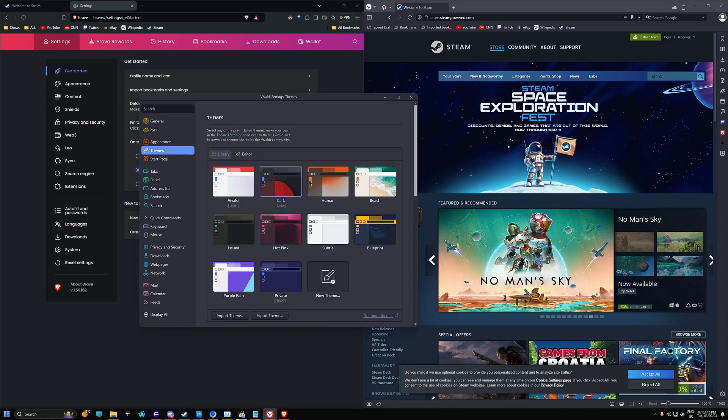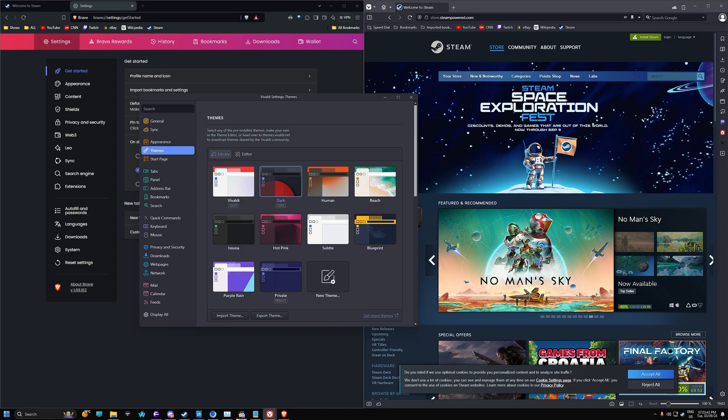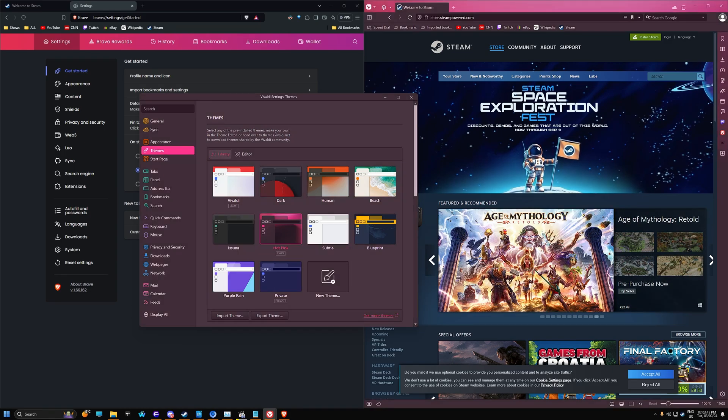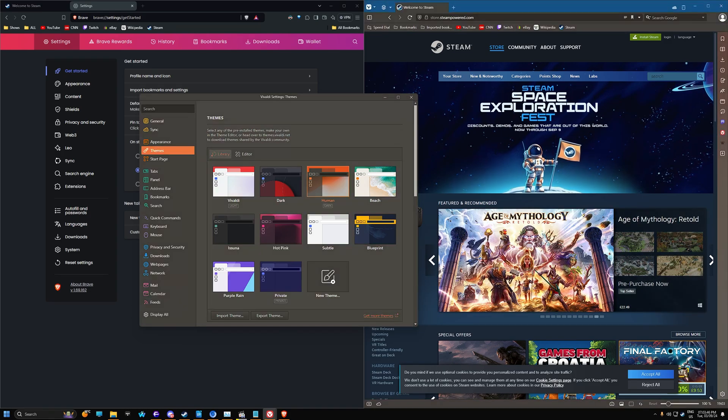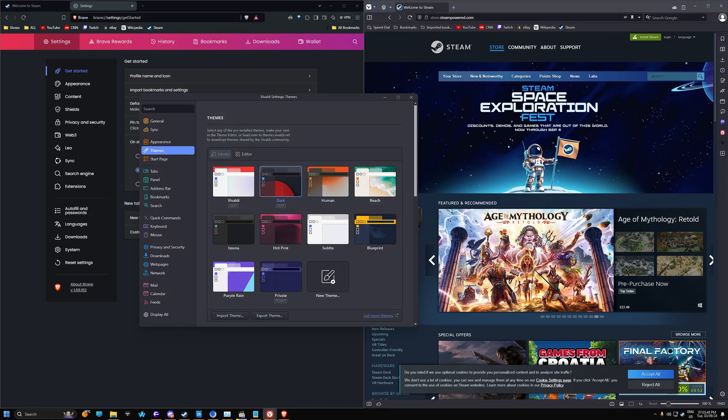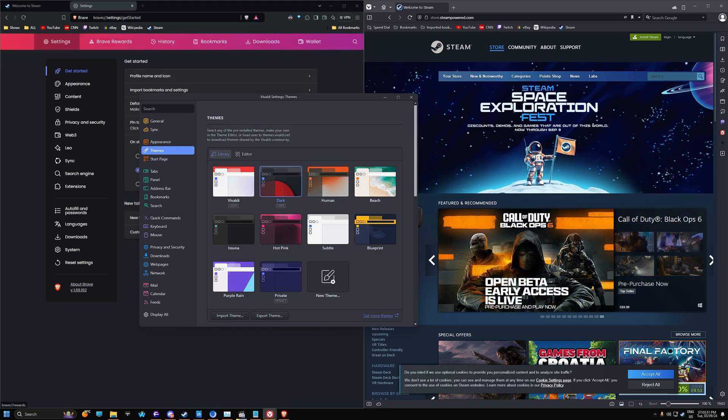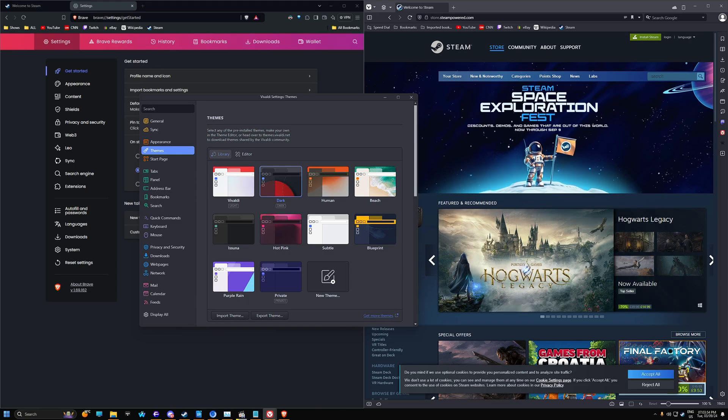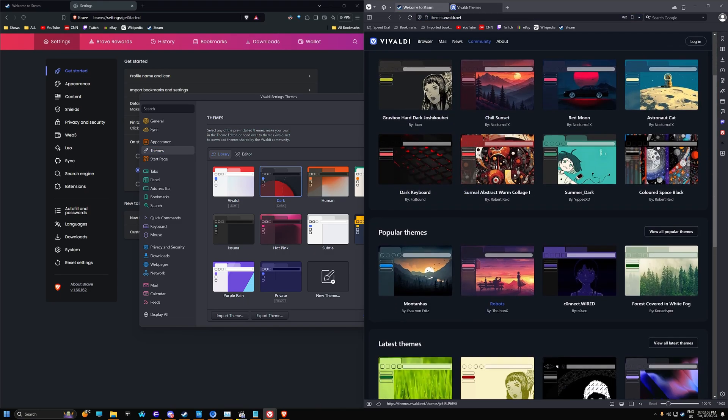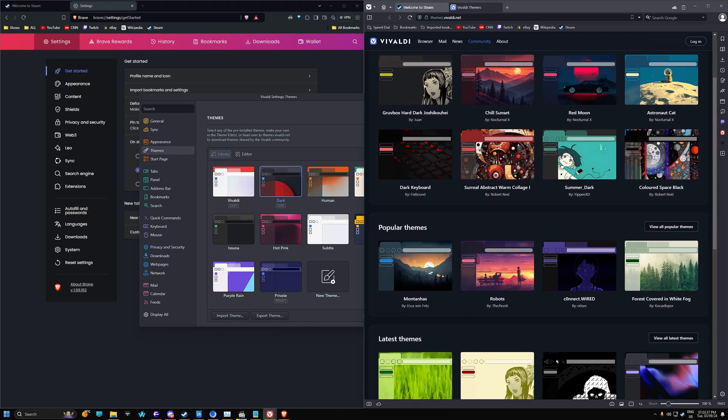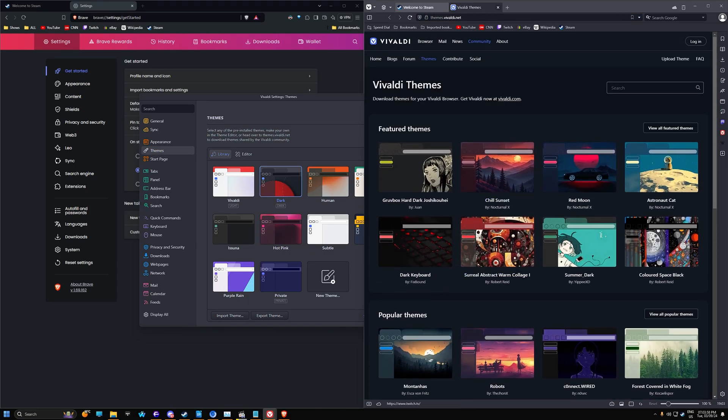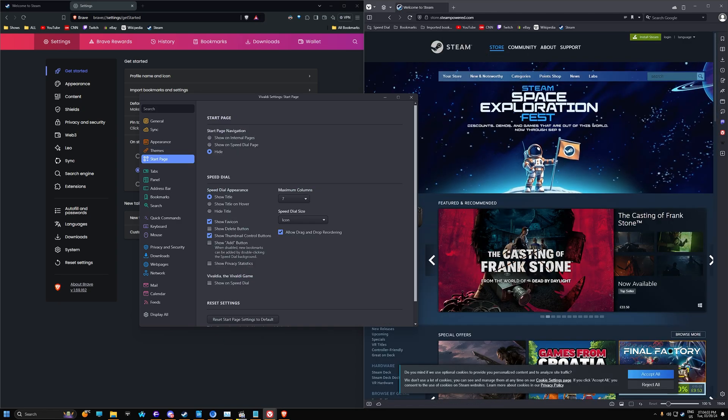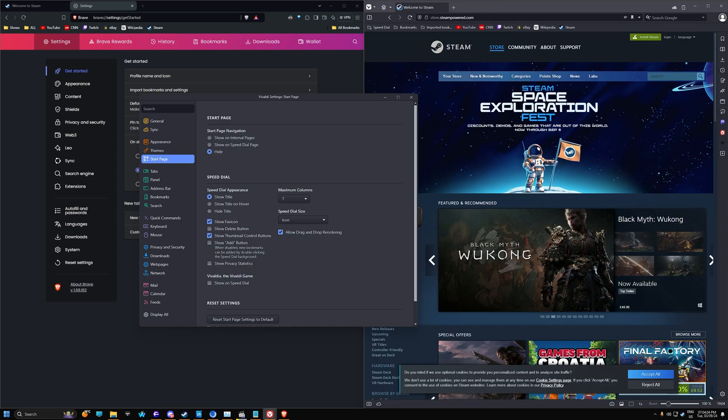Themes. You got a ton of themes here. Asuna, hot pink, human. And you can also get more if you go into the themes here. Obviously the Brave browser will use the Chromium themes. But the Vivaldi one has its own themes, which you can see here. You can get your own themes here from the Vivaldi theme store, which is all free by the way. So that's the same as the Chromium store.